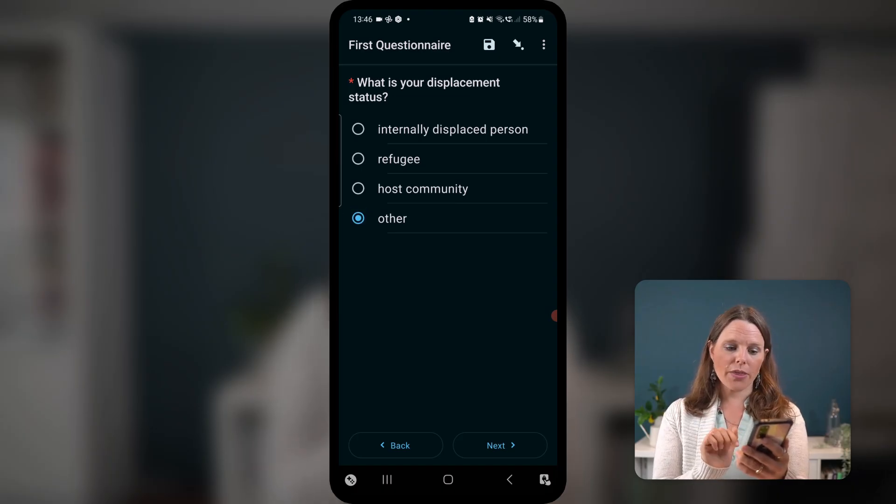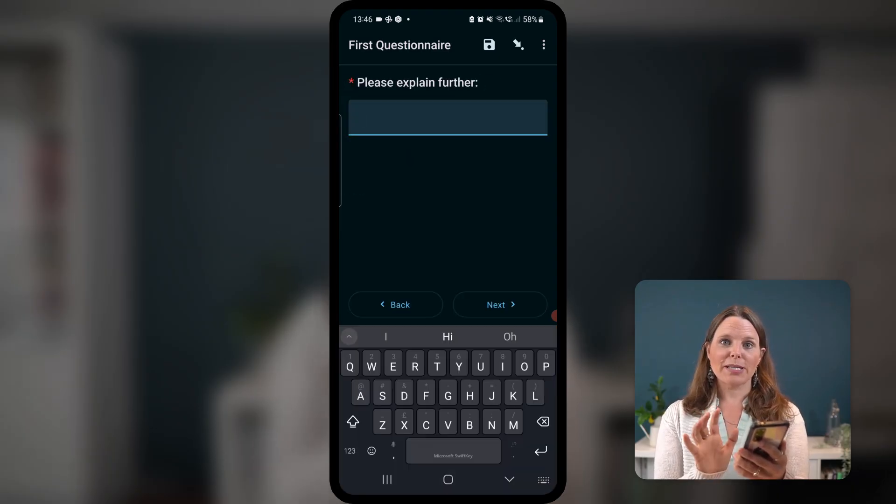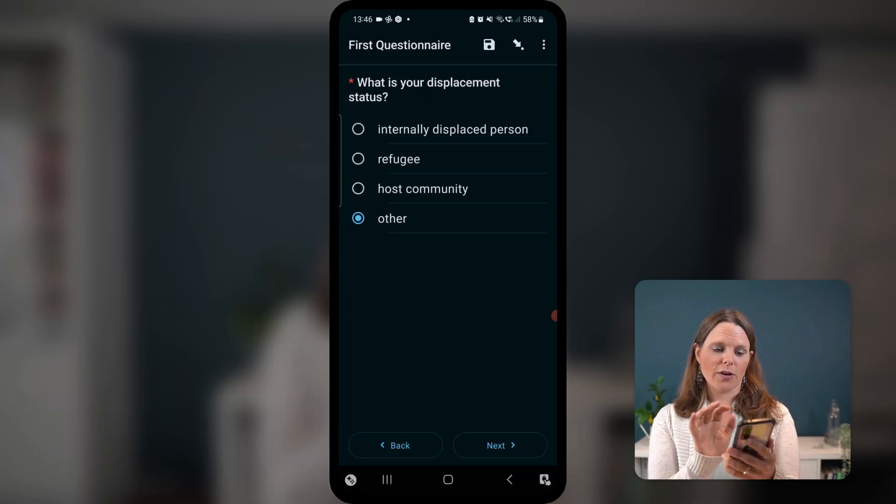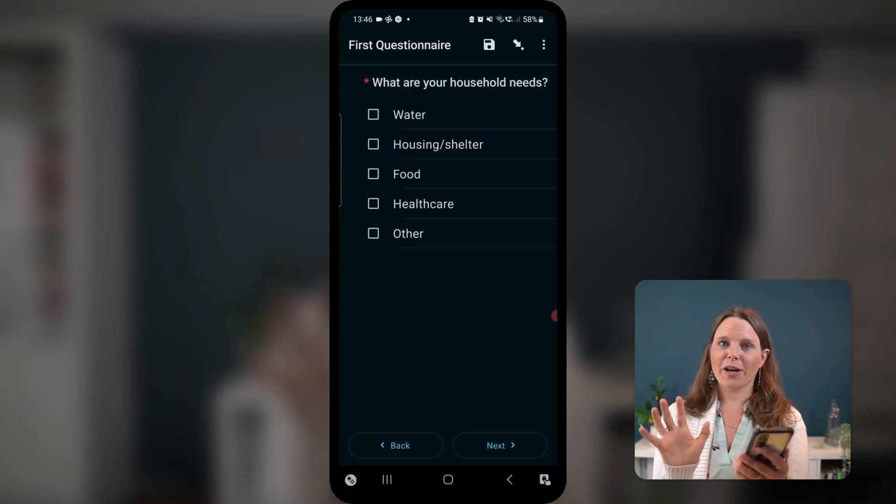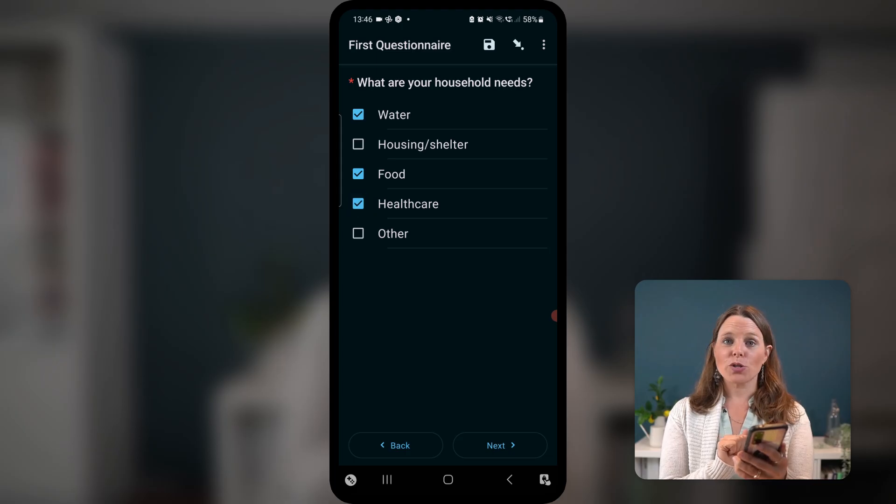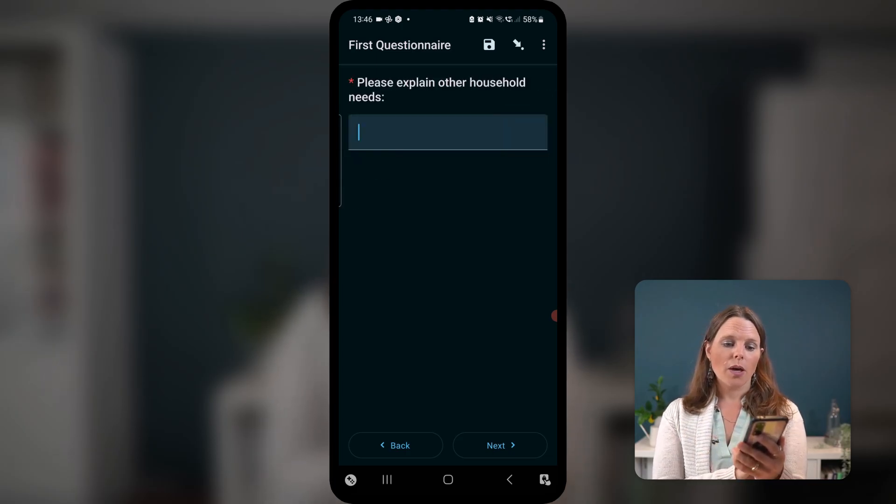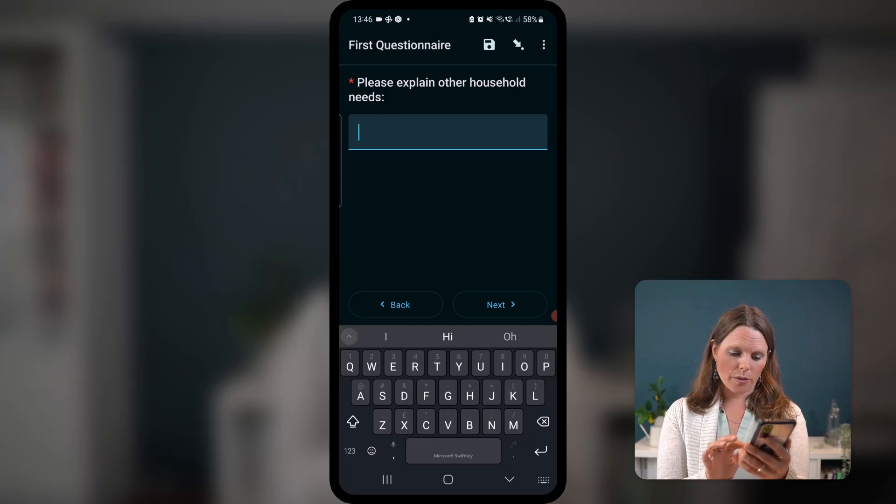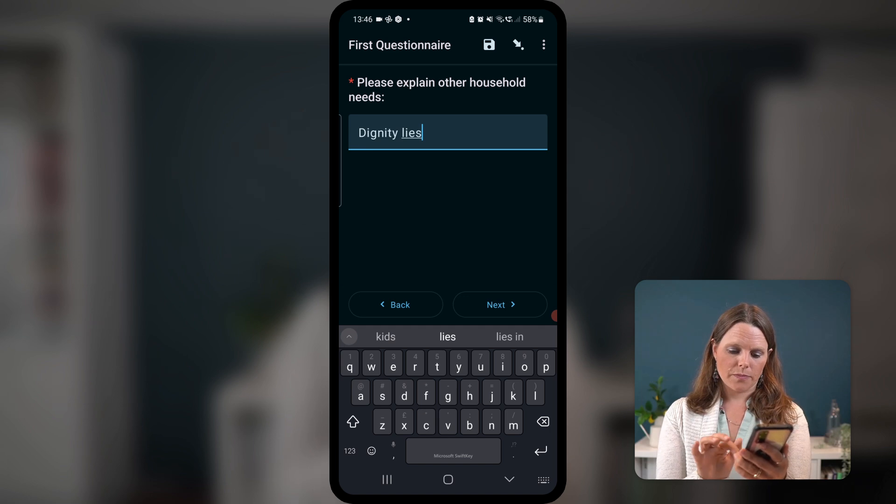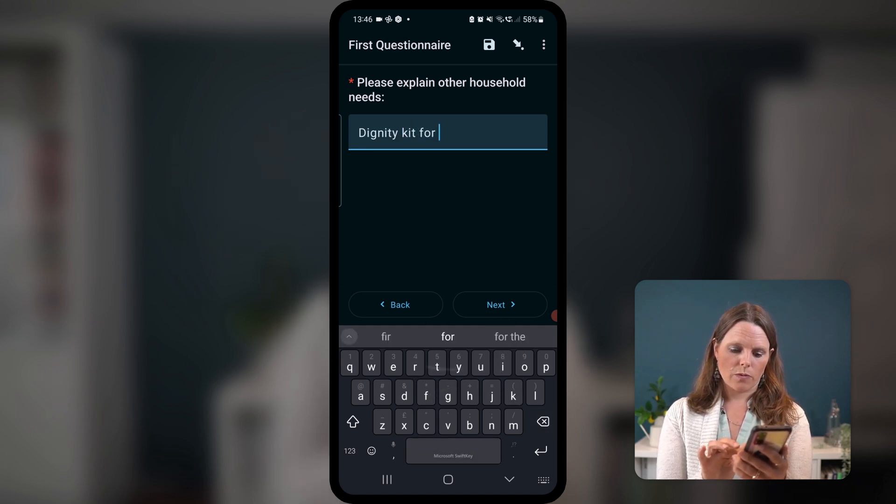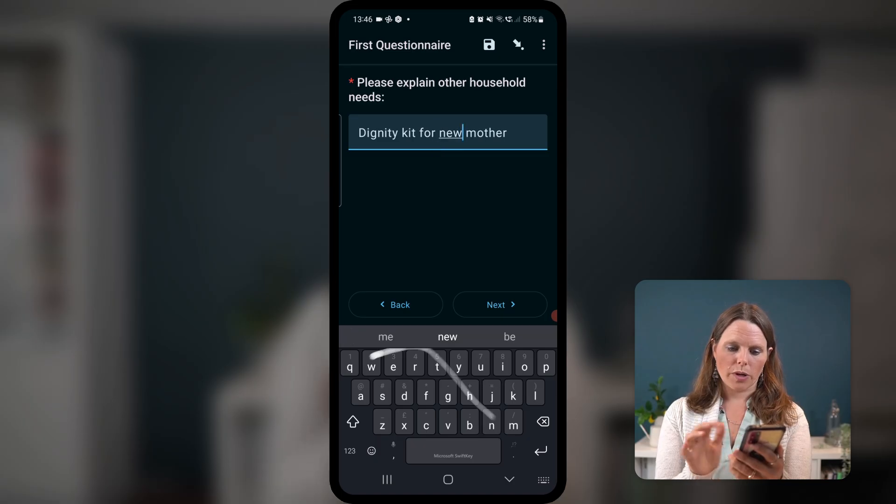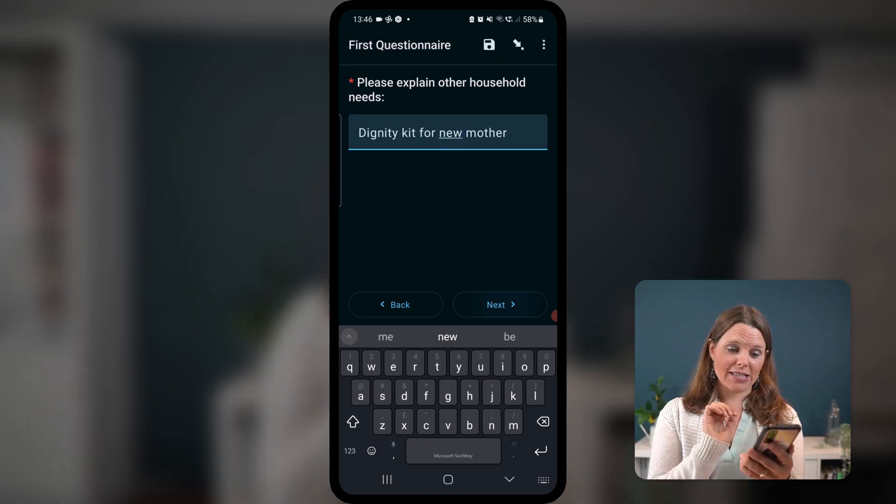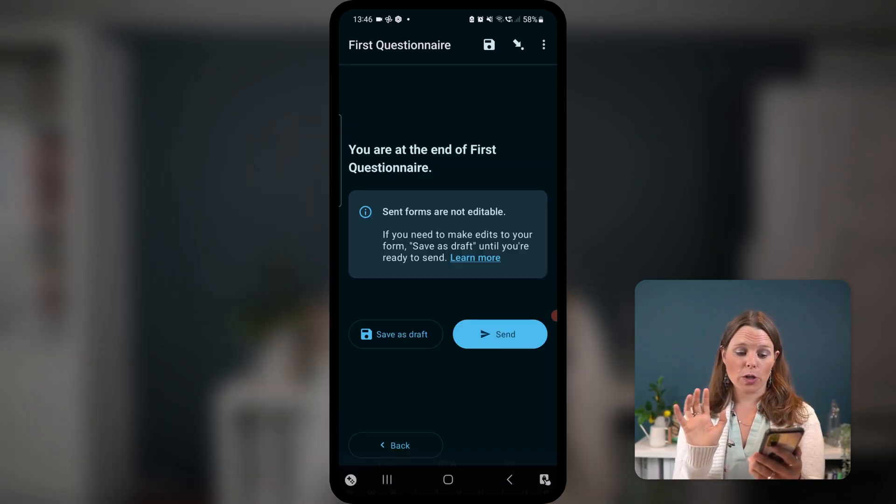If I tap other and swipe next, please explain further your displacement status, right? I can then swipe back and say, no, I'm a refugee. Swipe forward, that question isn't there. And here, I'm gonna choose those three questions. Maybe I'll also choose other. Please explain your other household needs. And then I can click next, and I'm at the end of my first questionnaire.